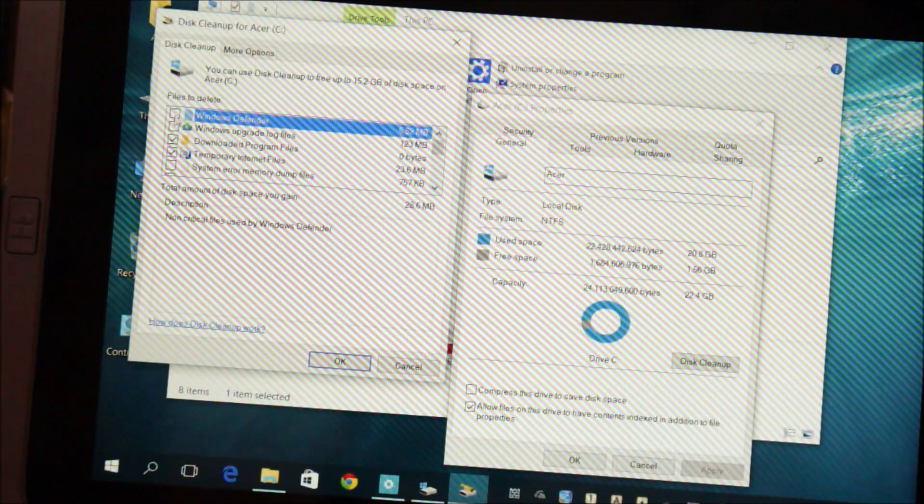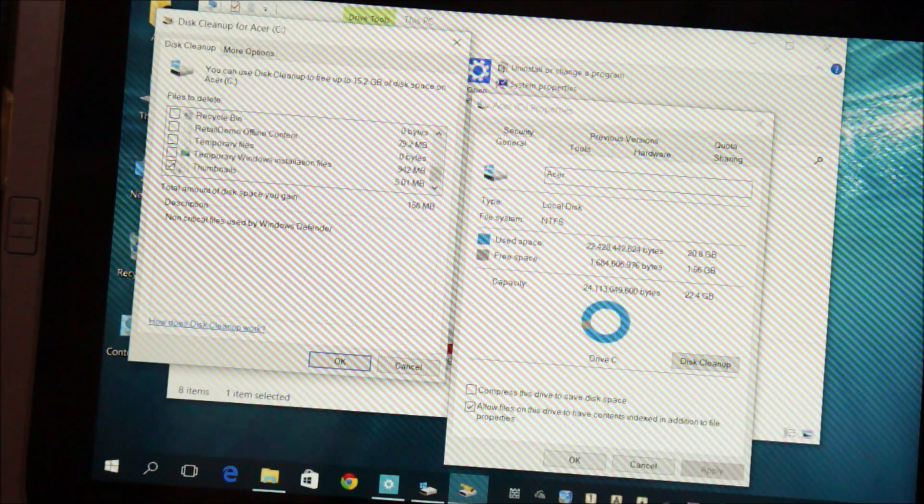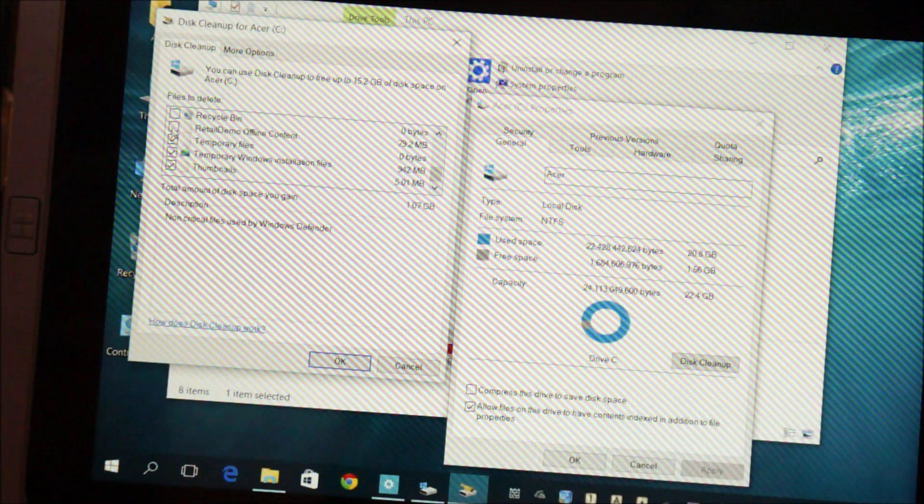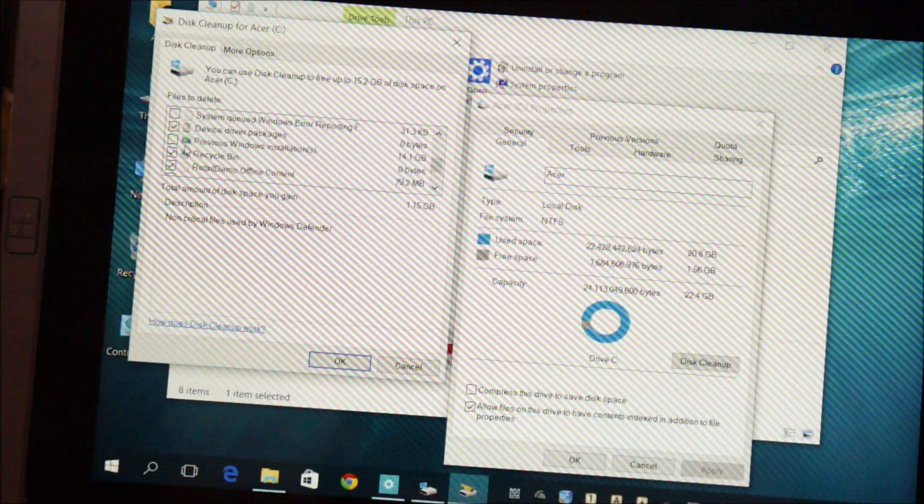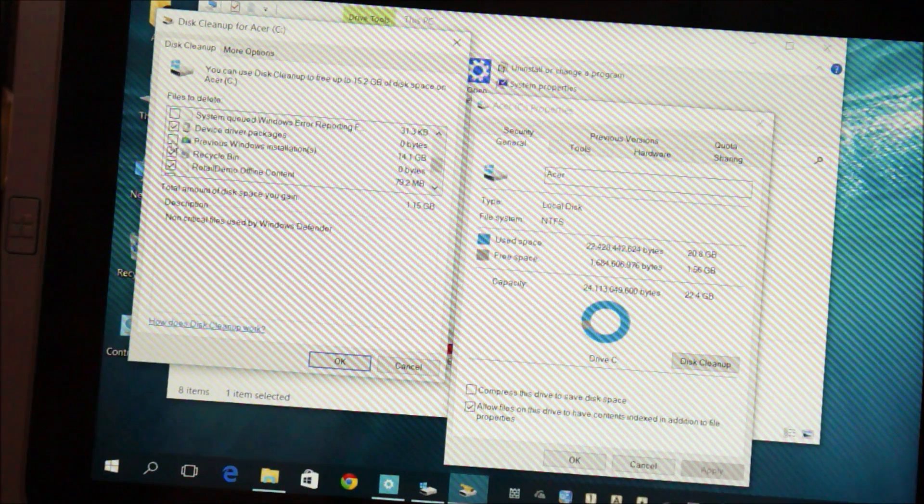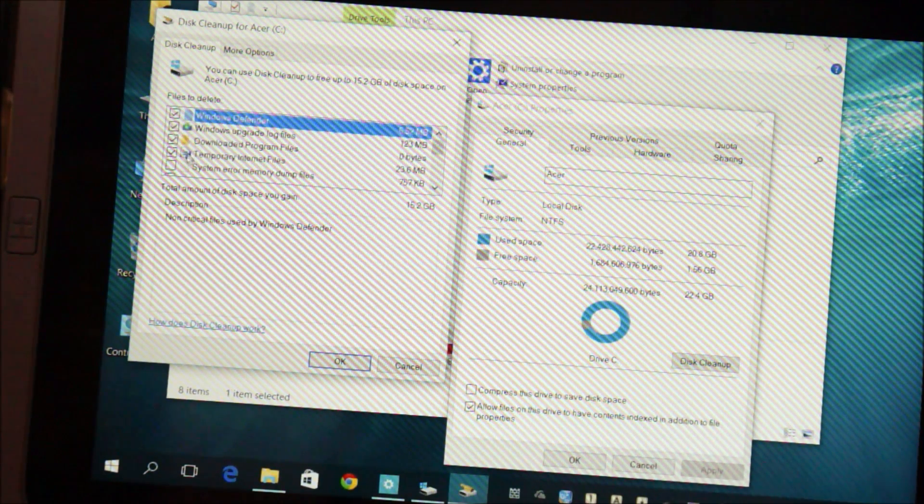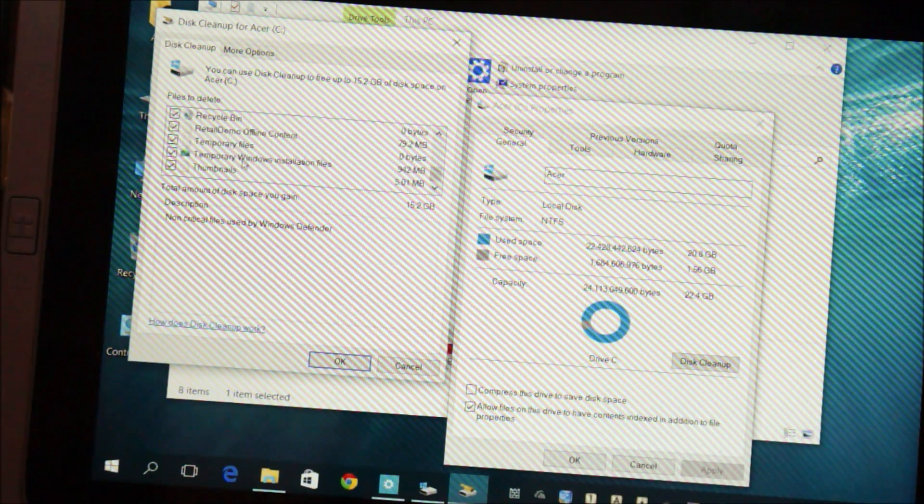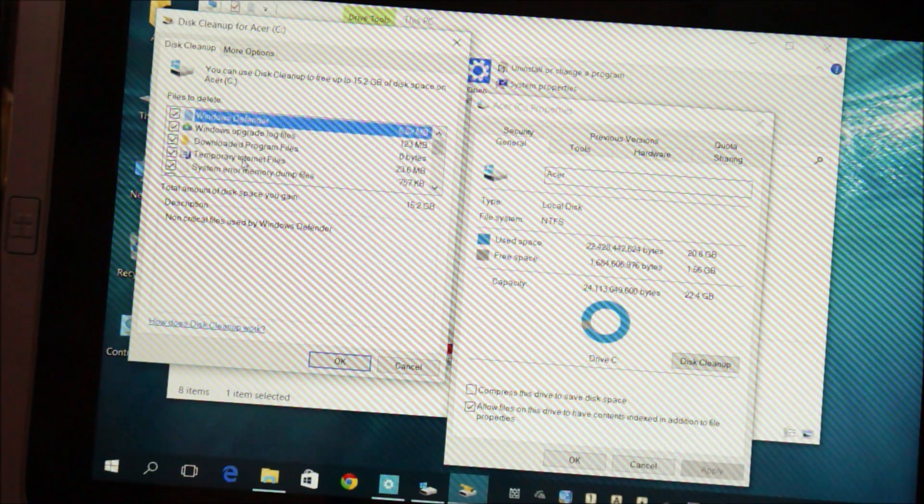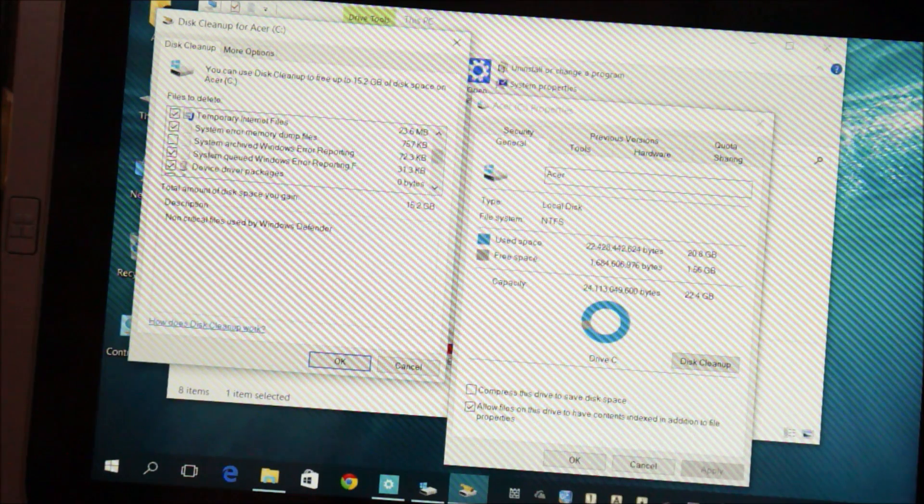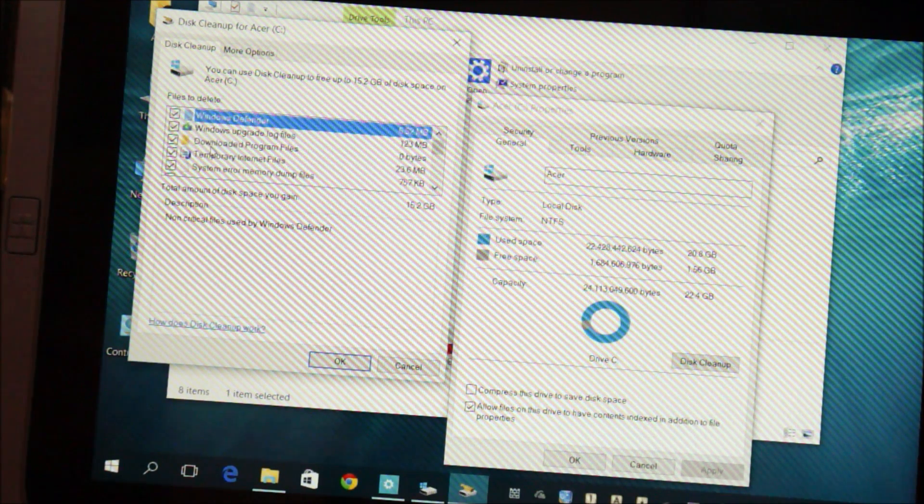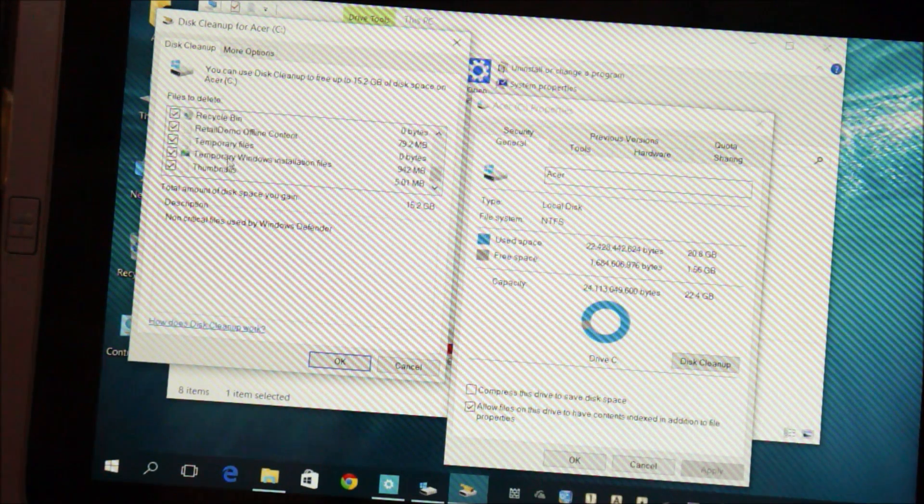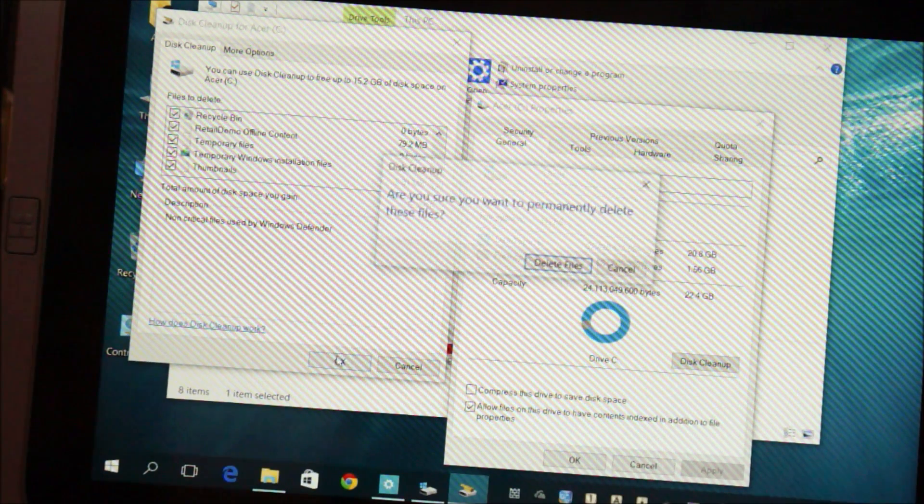So here we are. All you gotta do is check on all these items. And again, if you're doing this you won't be able to go back to Windows 8.1. Keep that in mind. We're going to click OK.